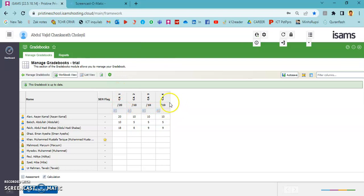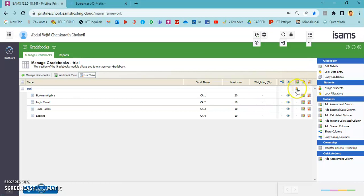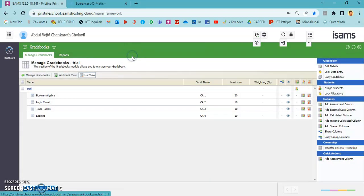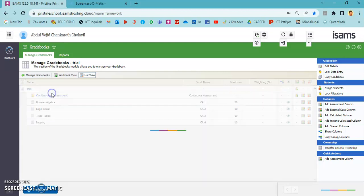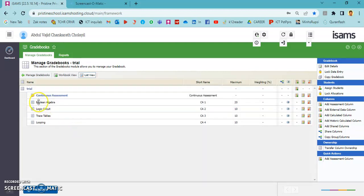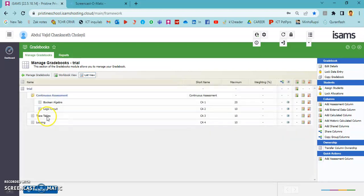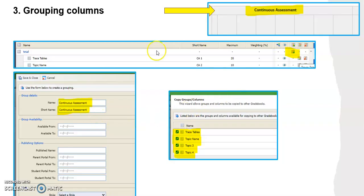We have an option to group these columns since they are all related to continuous assessment. After that we also have columns for final exams. To group these columns we go to list view, where there is an option in the same line as the gradebook name. We write the name of the group — I'm writing 'continuous assessment' as all these columns are related to continuous assessment. The short name can be the same. Press save, and a new group is created. We can move this group to the top of the gradebook, then drag the columns into the group name to bring them inside the group. If you have any doubts you can always refer to the PPT for the steps.